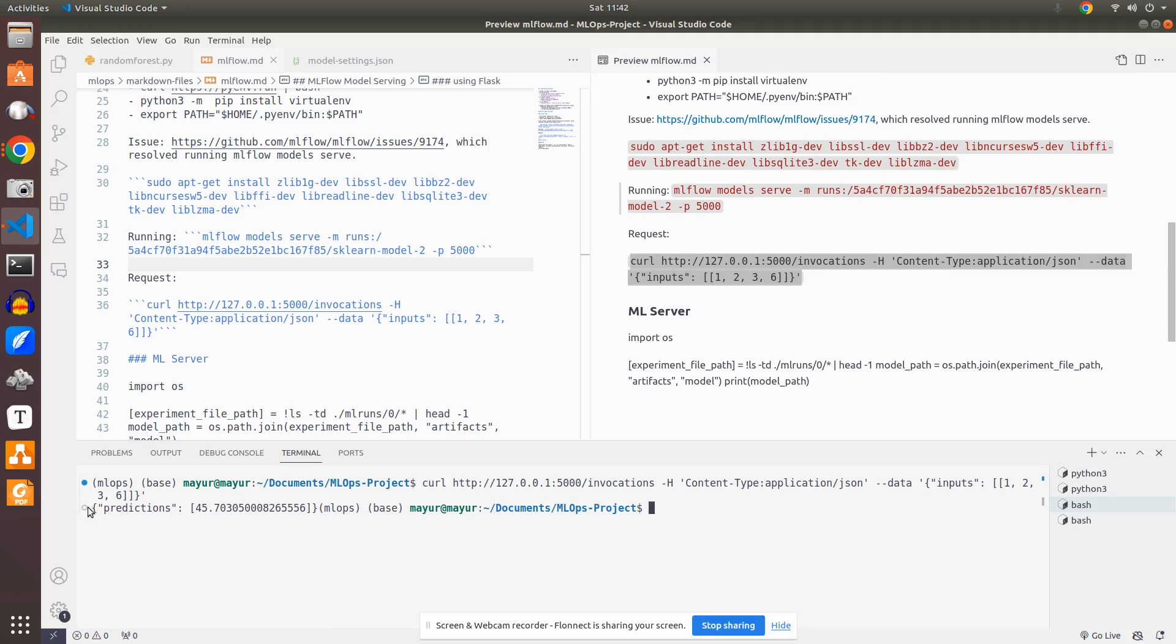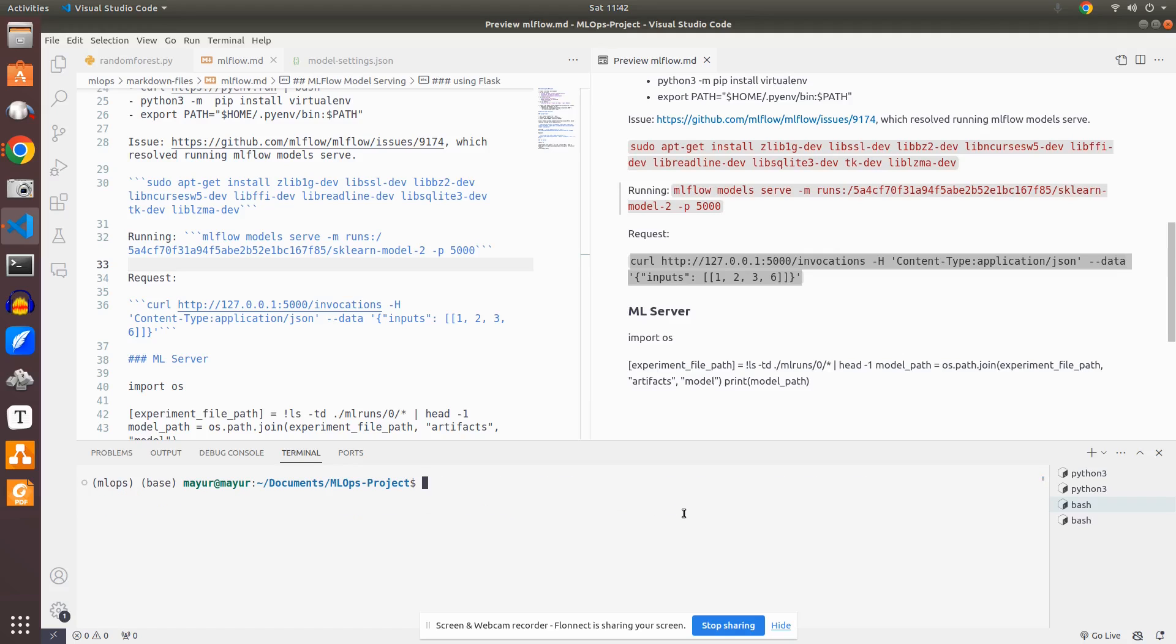So let me run this here. So it has given me the predictions. Now we are not concerned with the prediction if it is correct or wrong. We just want to understand if it is able to deploy the model or not. So since this is done, now what we will do is this is one way of exposing the model and trying to hit the API end point where you have flask running in the back end.